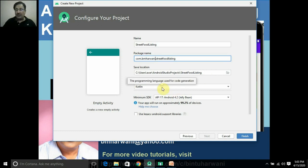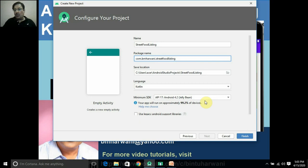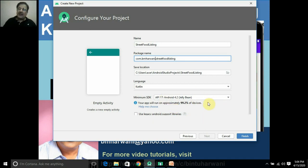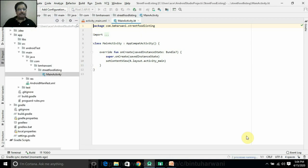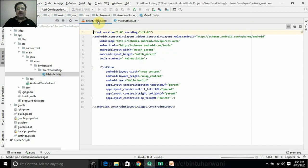The package name should be unique so that when you upload your app on the Google Play Store it should not collide with existing apps. This is the location where your app will be created on your machine. The language chosen is Kotlin, and the minimum SDK is API 17 Jelly Bean by default, making your app compatible with 99.2% of devices. Let's click on Finish.